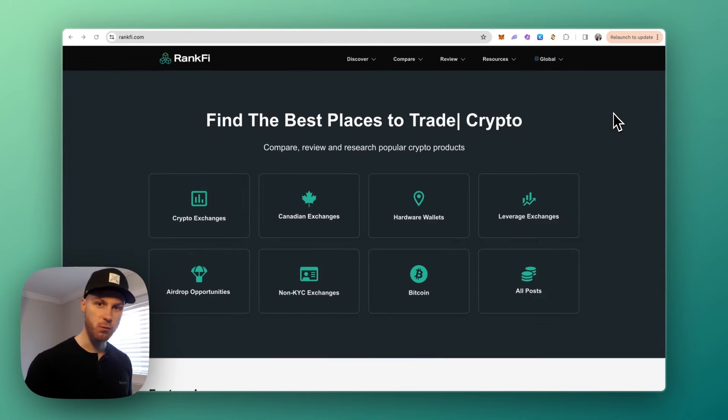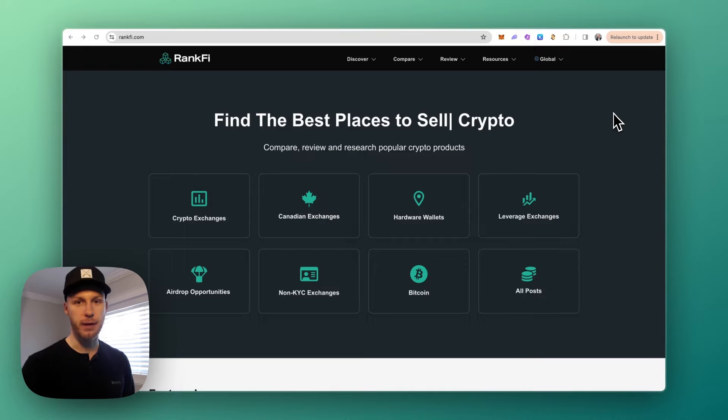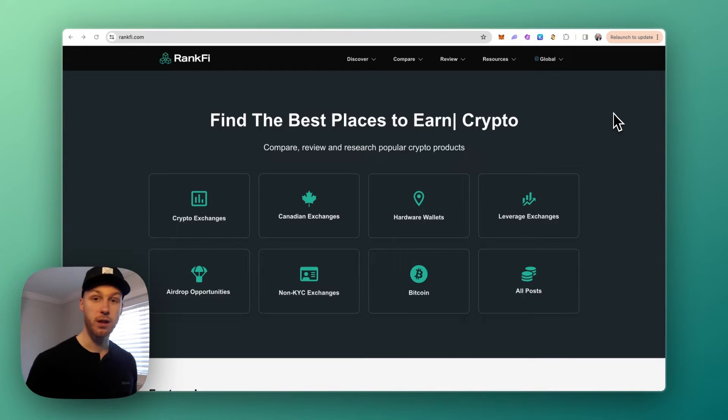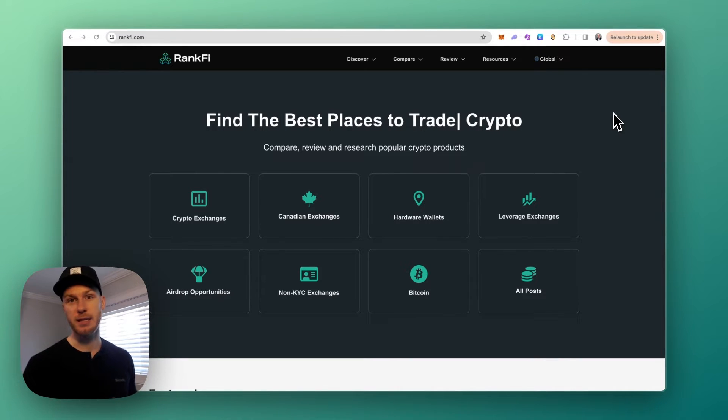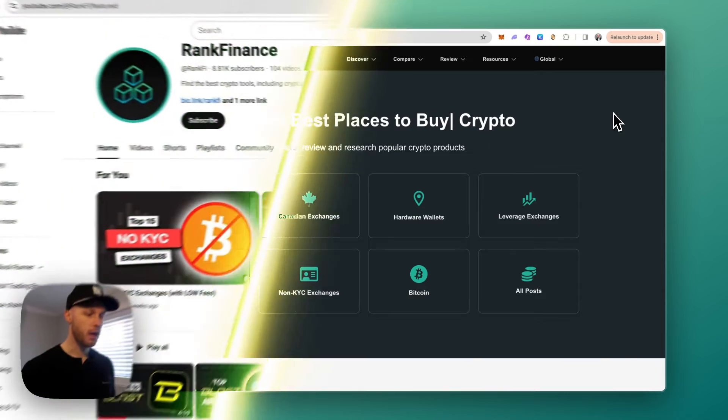In this video I'll show you different ways you can bridge funds to the Linea blockchain with minimal fees as possible. There's many bridges available, so let's go over the fastest, easiest and cheapest options that I know of.